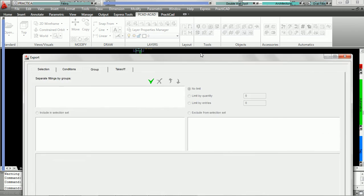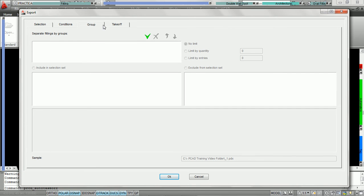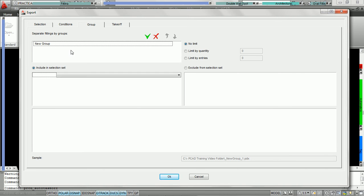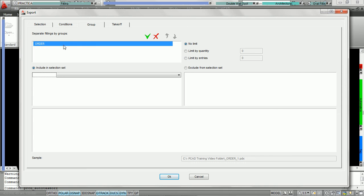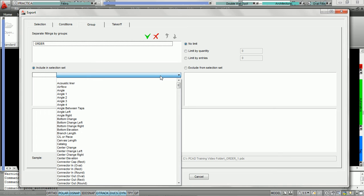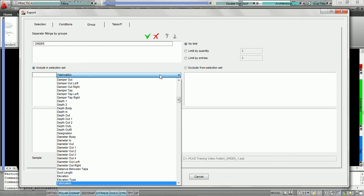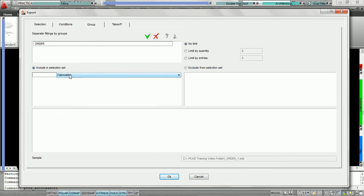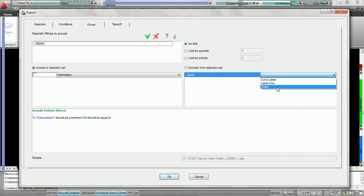We're going to bring our export window back up. We're underneath the group tab and we're going to create a group by clicking on the add icon — the green check. PractiCAM is going to ask us to name the group. We're going to call this group 'order' and hit enter. PractiCAM will now ask us what conditions the fittings have to meet in order to be part of the group order. We're going to open up our condition set, navigate to fabrication level by hitting F, and set fabrication equals order.